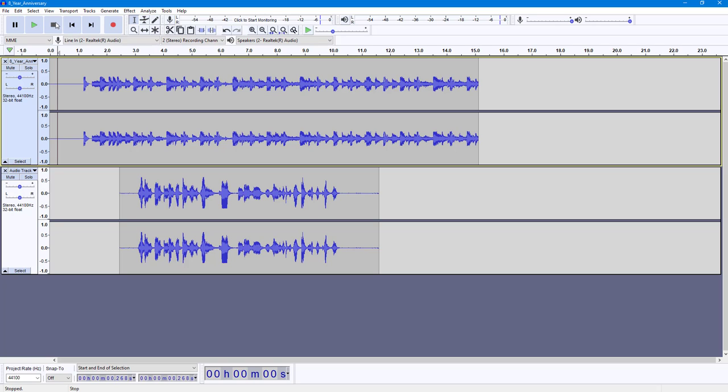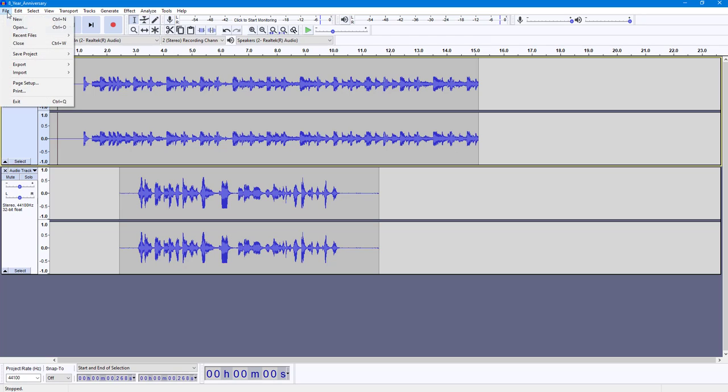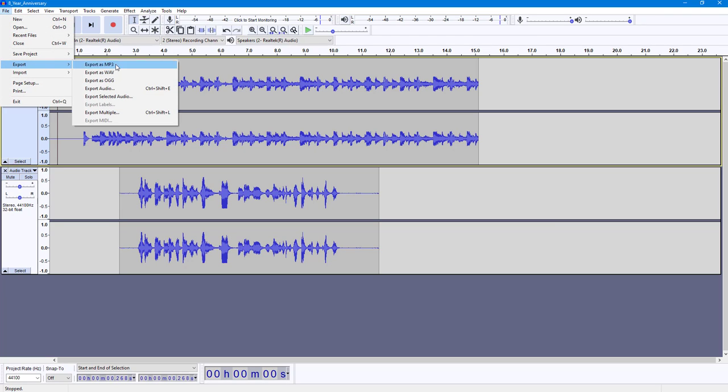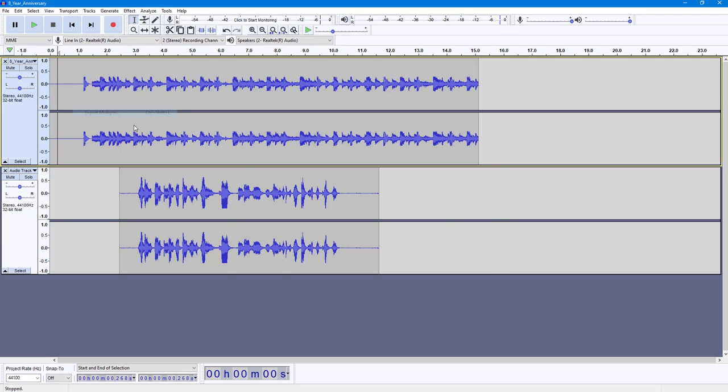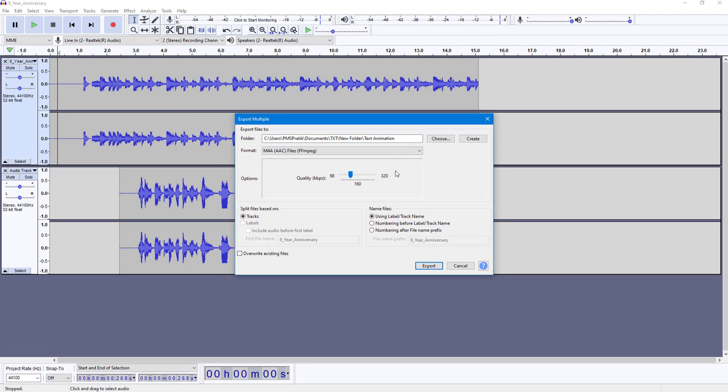But what you may want to do is not export it as a single audio file but as multiple audio tracks. So in order to do that, you can go to File right here, you can go to Export, and here you can see Export Multiple is an option. Once you click on Export Multiple, then what happens is that you can go around and choose where you want to save the file right here.